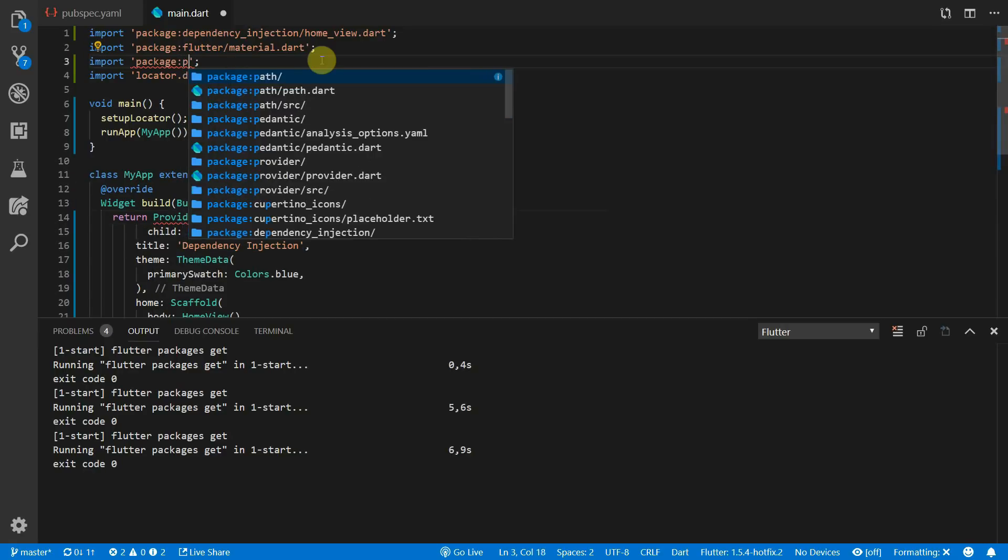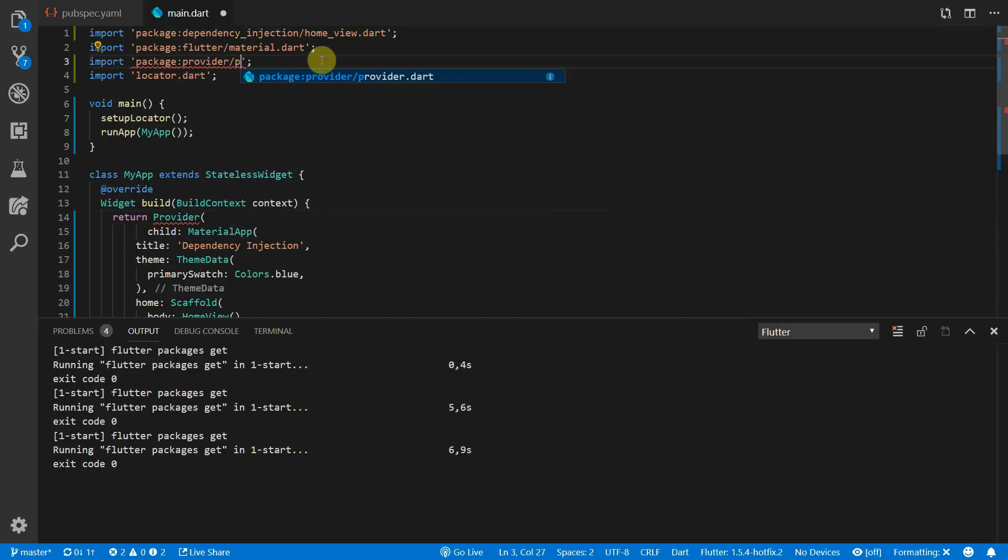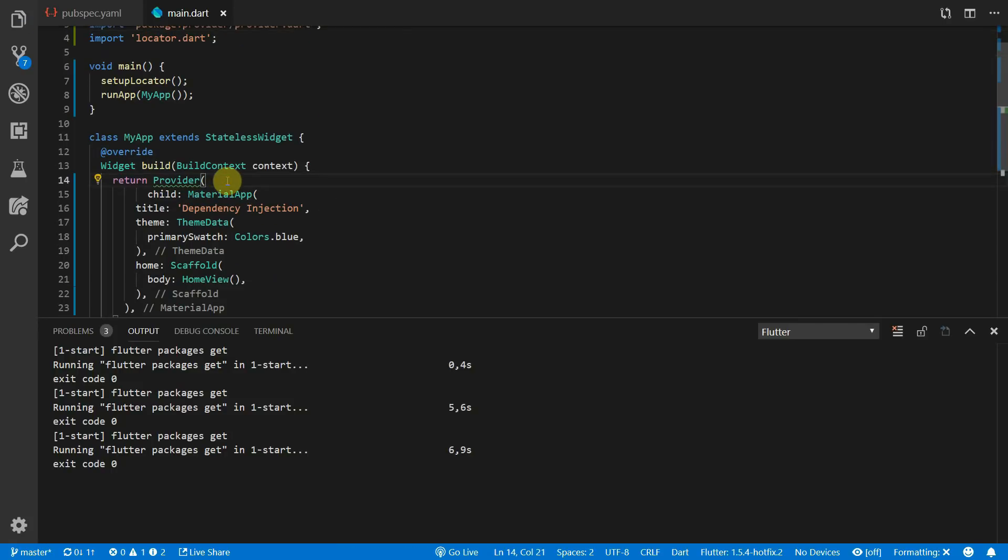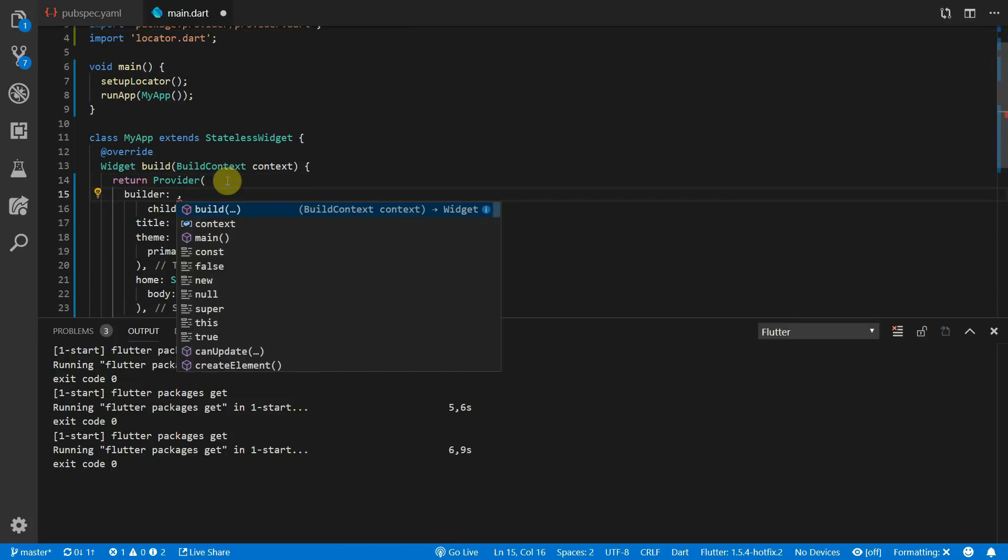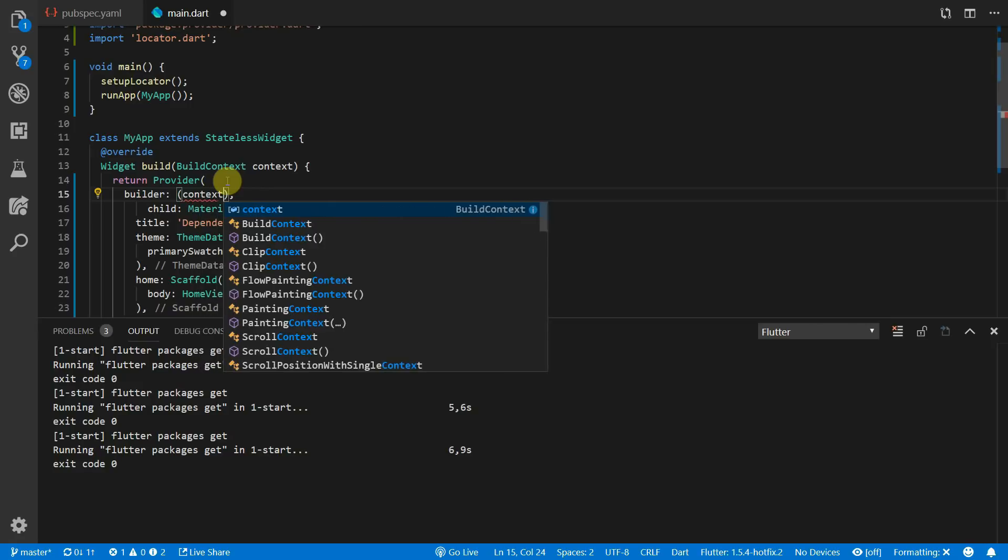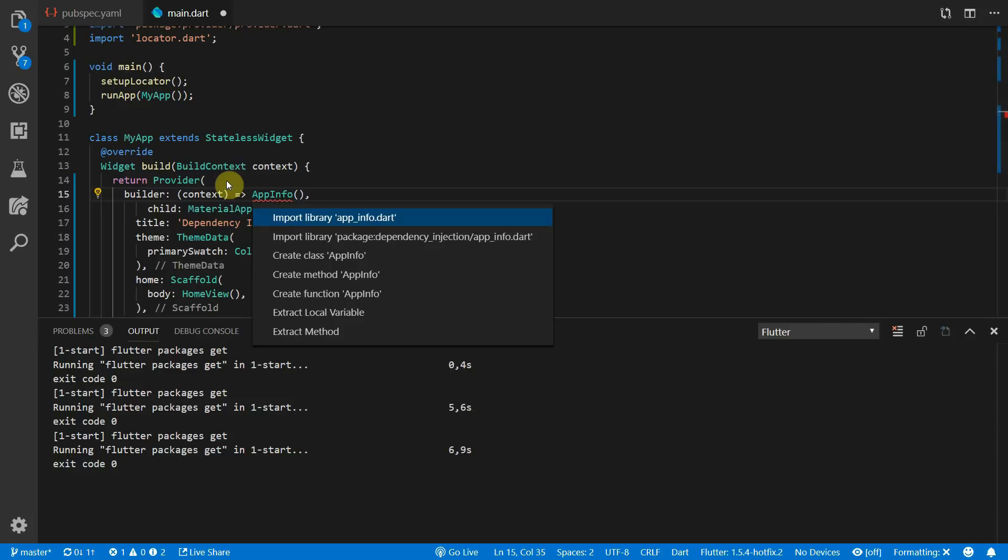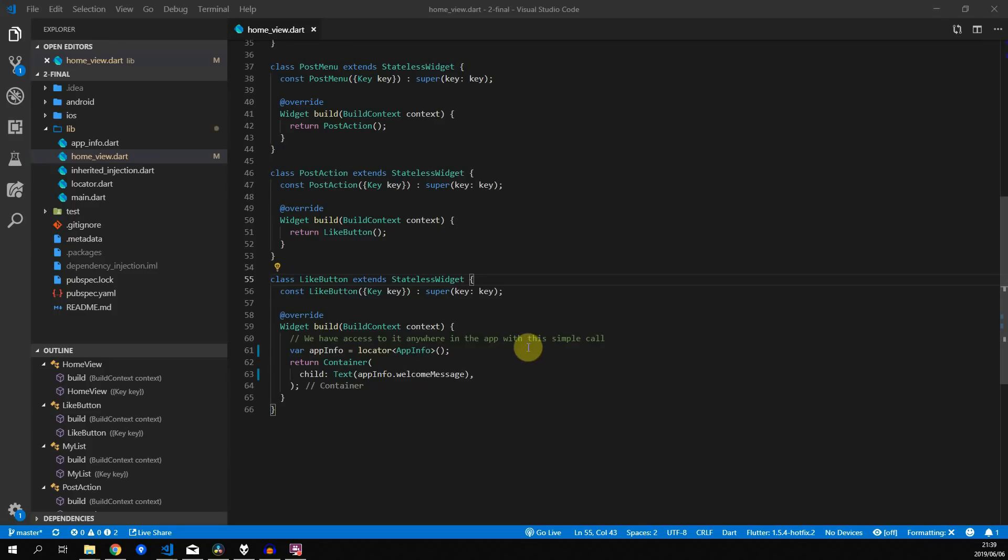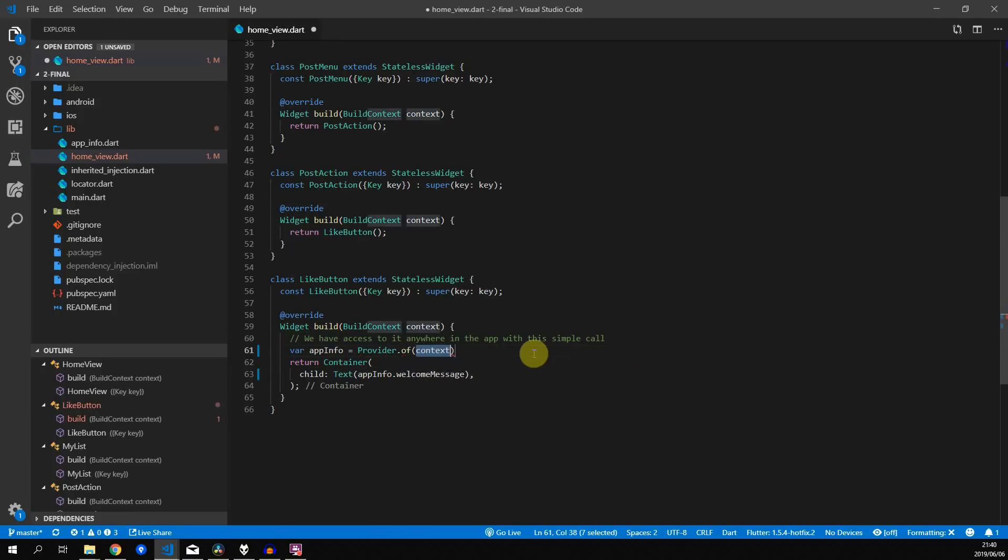The way we supply the values that we want to provide is through the builder property. This builder expects a function that takes in the build context and then returns the value that you want to provide to the rest of the app, and for us that's just an instance of app info. And now you can go to the home view and you can do the same thing that we did with the inherited widget, which is just call provider.of and pass in the context, and it will return the first value that it finds up the tree for provider that provides a value.